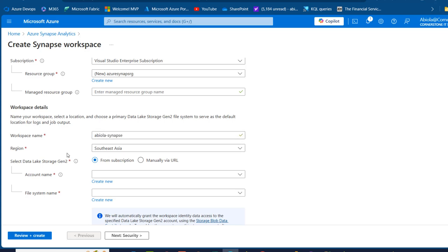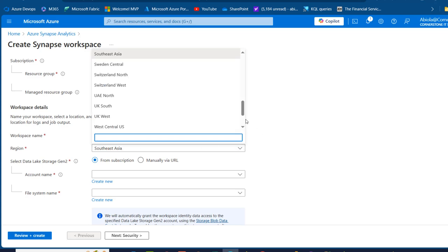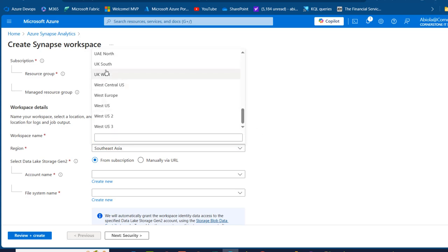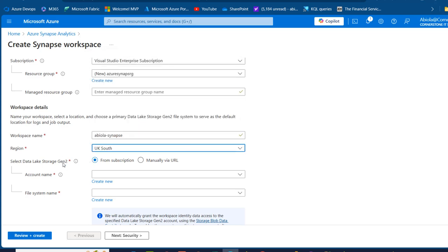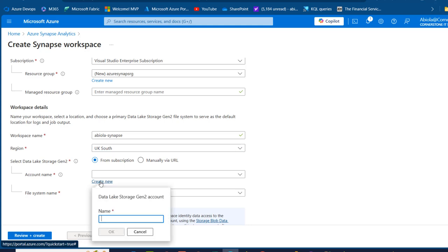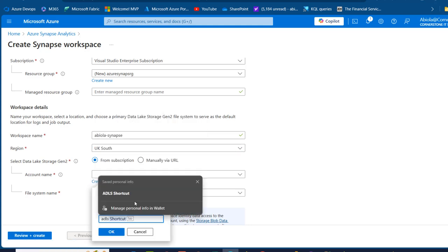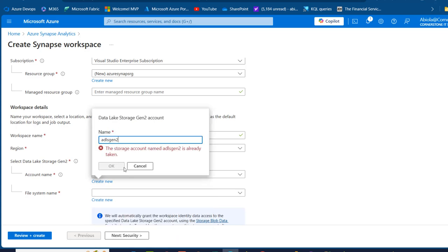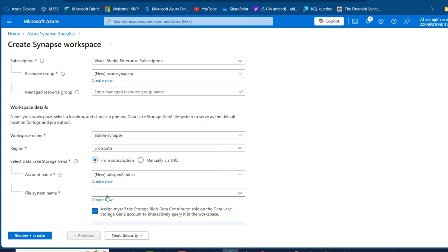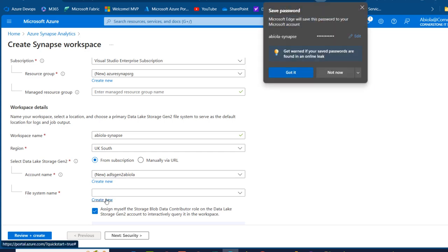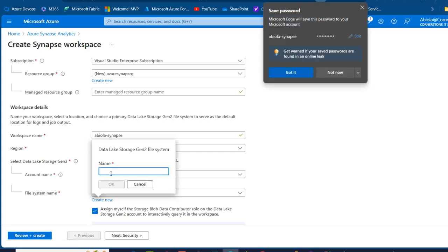I'm going to choose my region — scrolling down to select UK South. For the Data Lake Storage Gen2, I want to create a new ADLS Gen2, so I'll click New and name it 'adls-gen2-apiola'. Then I'll create a container within the newly created ADLS Gen2 by clicking Create New.